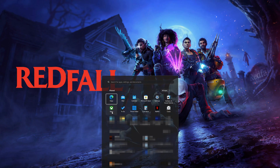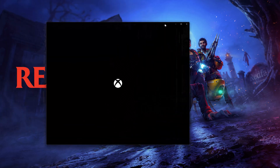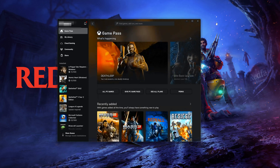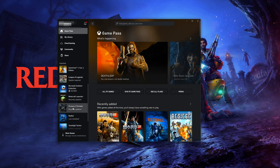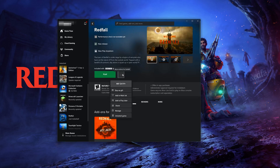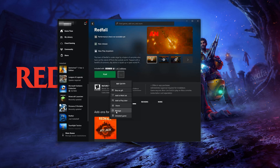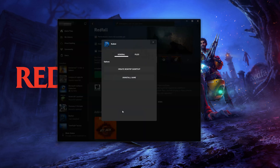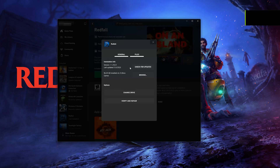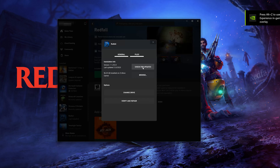Open your Xbox app. Select Redfall. Click on the three dots. Select Manage. Open the Files tab. Click on Check for Updates. This will check for updates in case there's a new update that will resolve your issue.